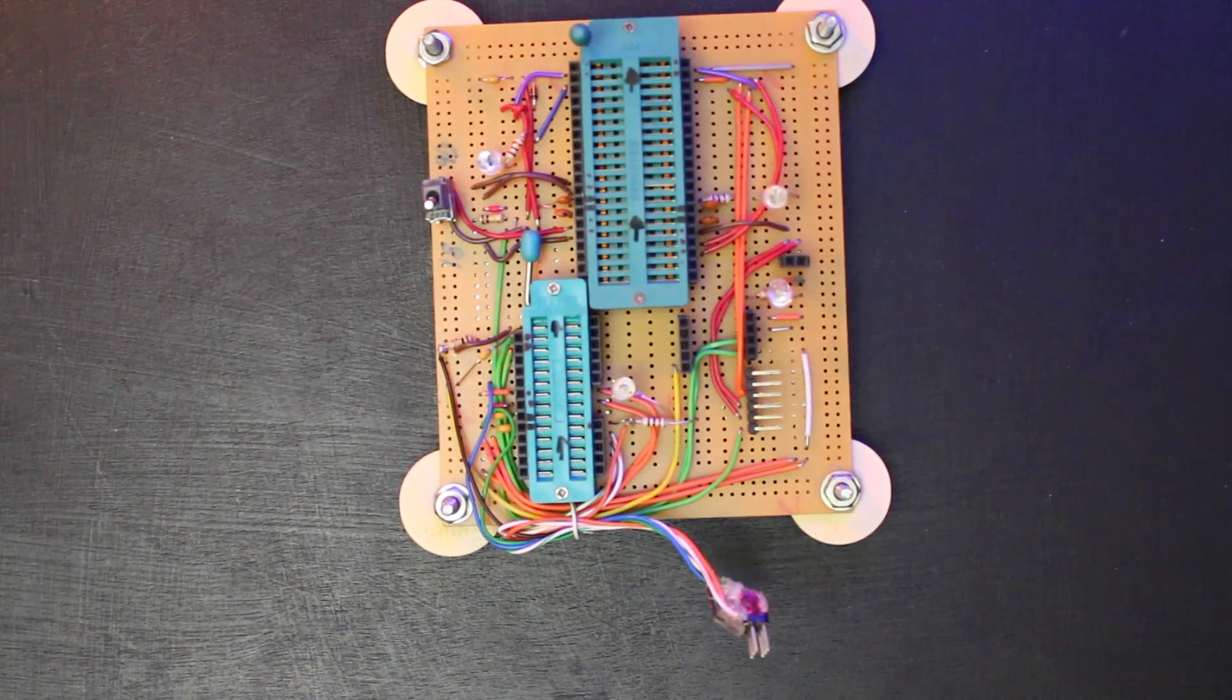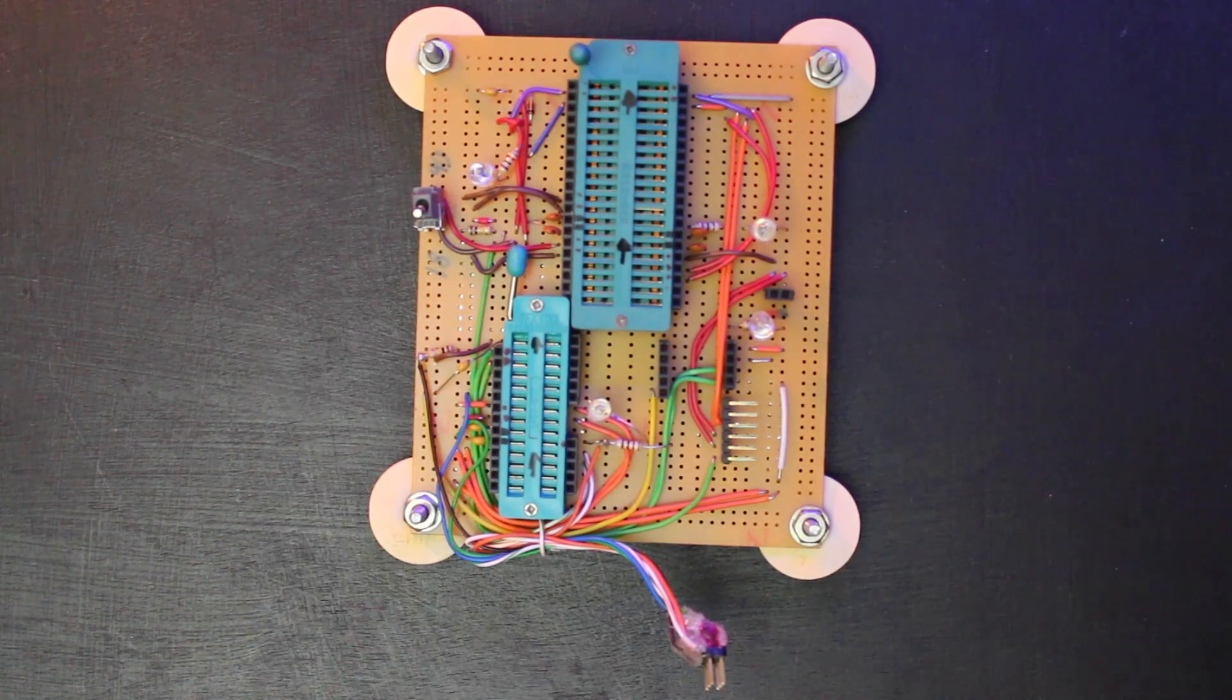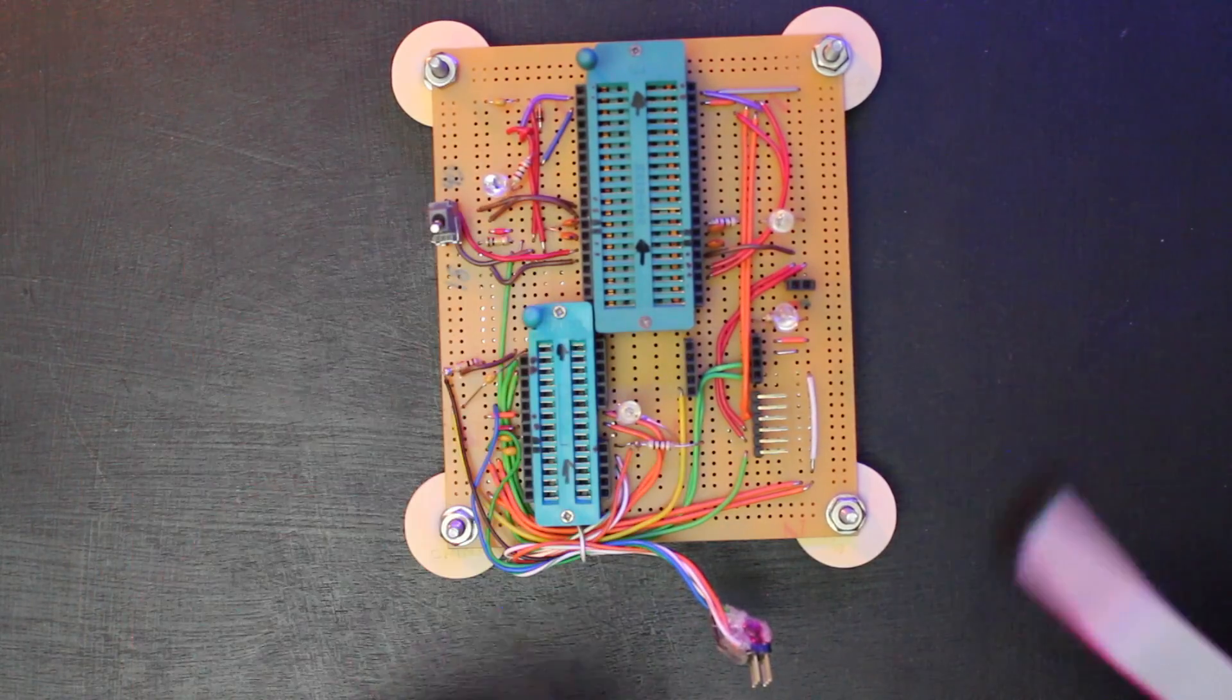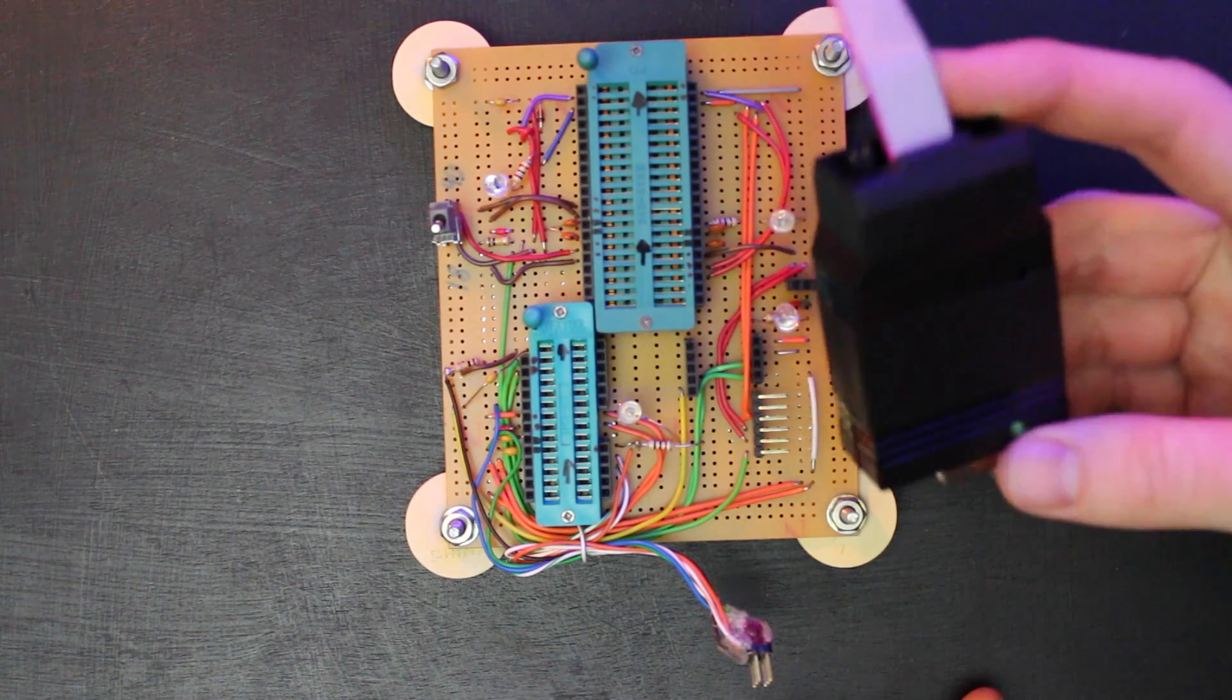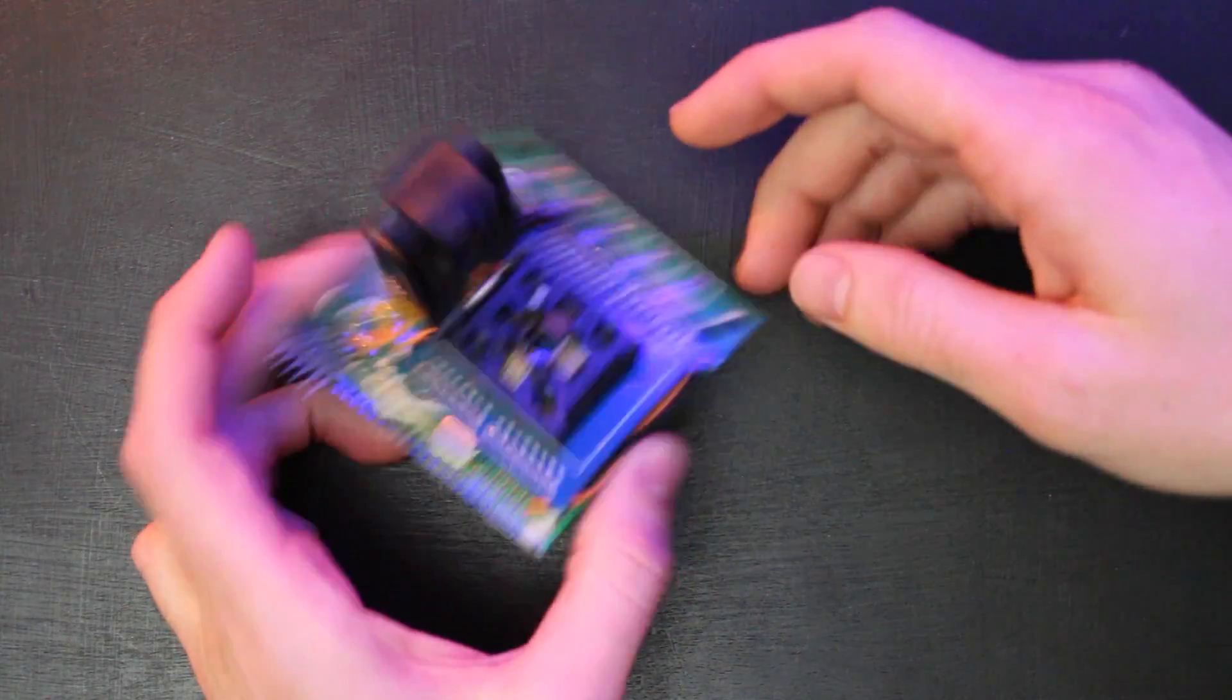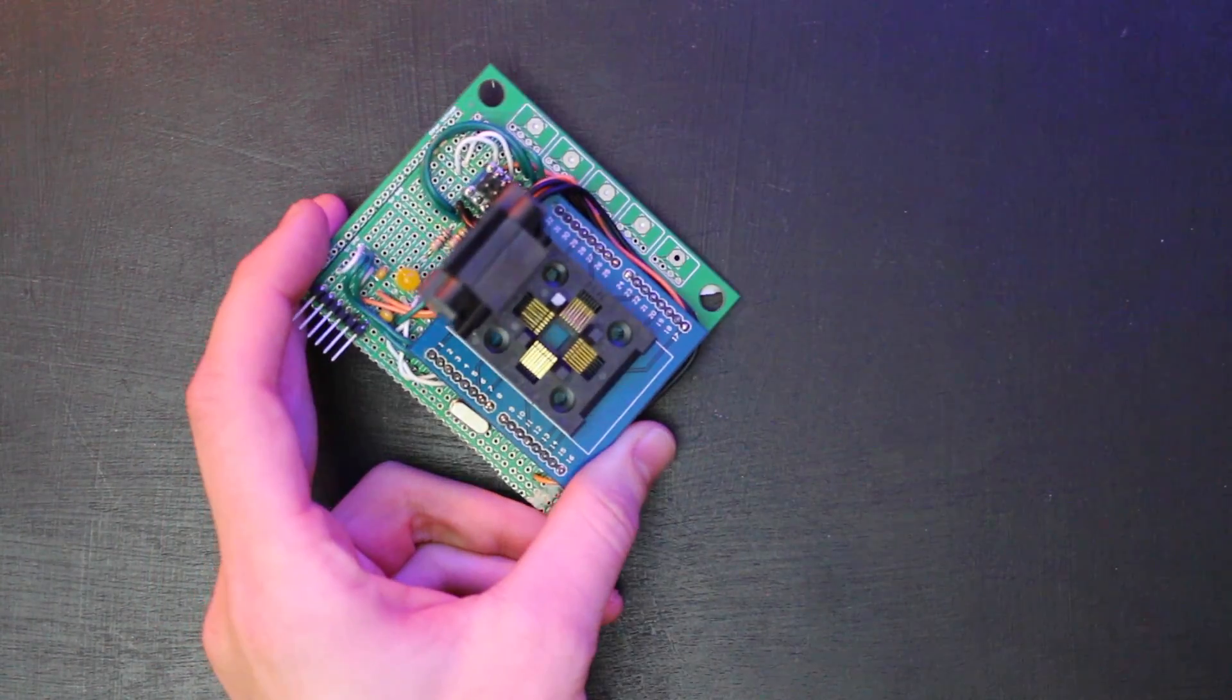So I've programmed hundreds of bootloaders. You may remember this guy from an old video that I've got a little ZIF socket here that I could throw the chip into and I was using the USBtinyISP to program the bootloader. At one point I even made this little guy here to program surface mount ATmegas.